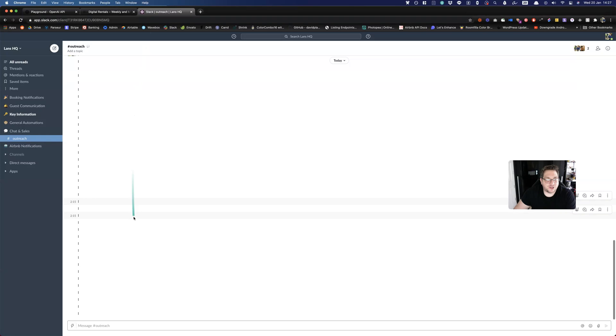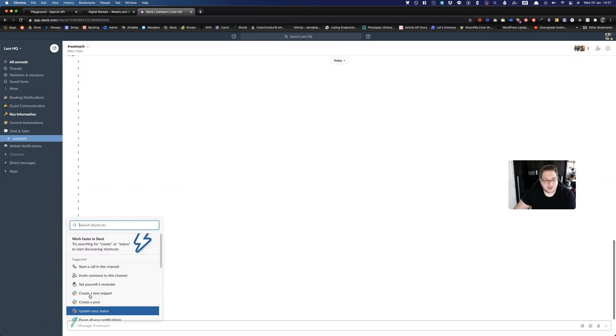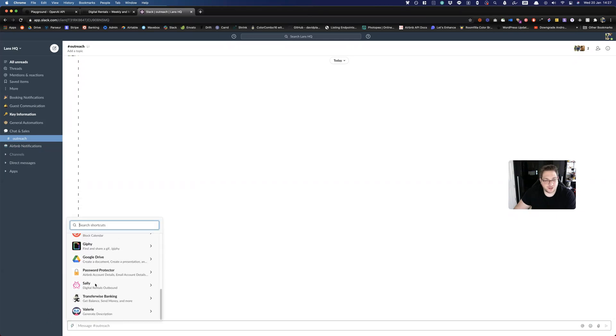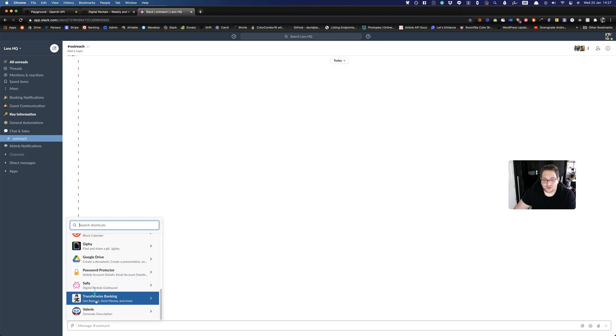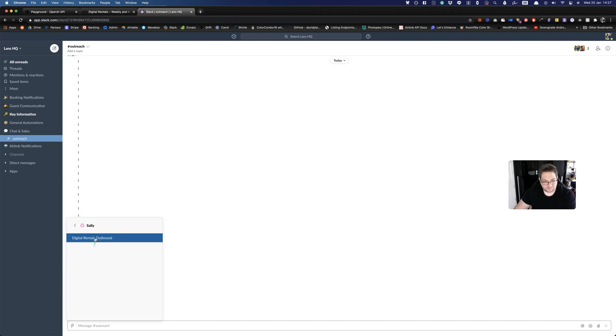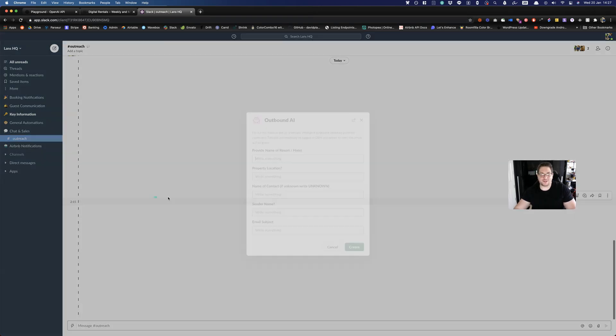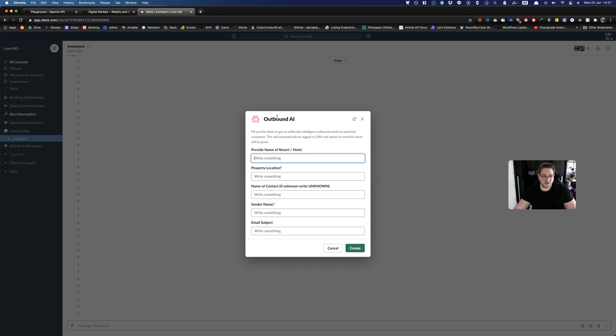So we have this outreach channel in our Slack and like most things I do with new projects, I create a Slack bot first to test out the MVP. If I come down here to the shortcuts, you'll see that we have Sally, who is Digital Rentals Outbound. So she's going to be helping me with the outbound sales. You might remember before that I was using Valerie to automatically generate vacation rental descriptions. I have a ton of Slack bots, which are fun and I like to use them. We've called it Outbound AI because that's what it is.